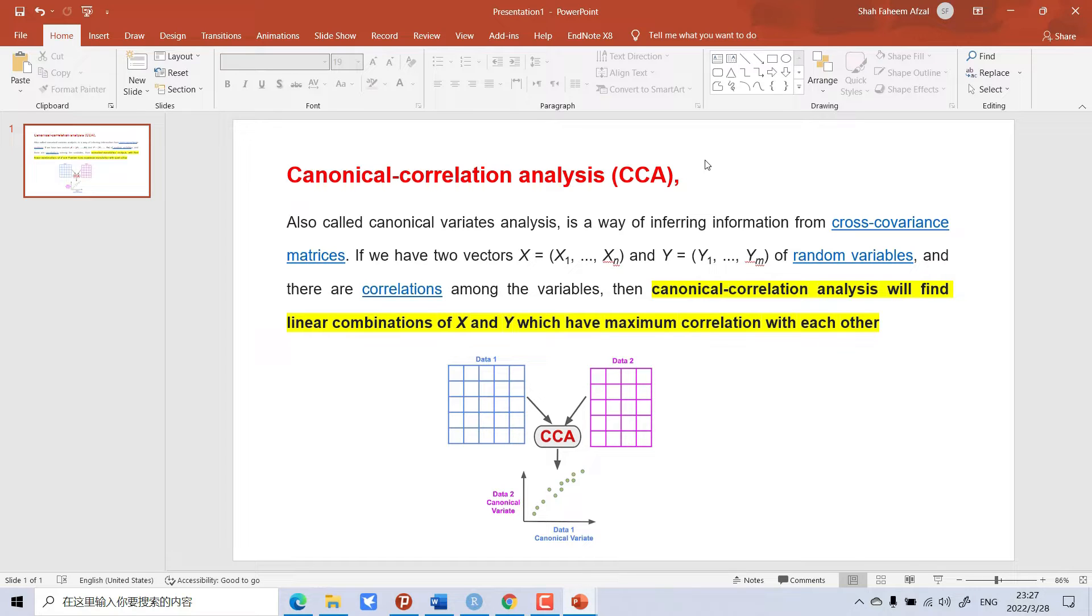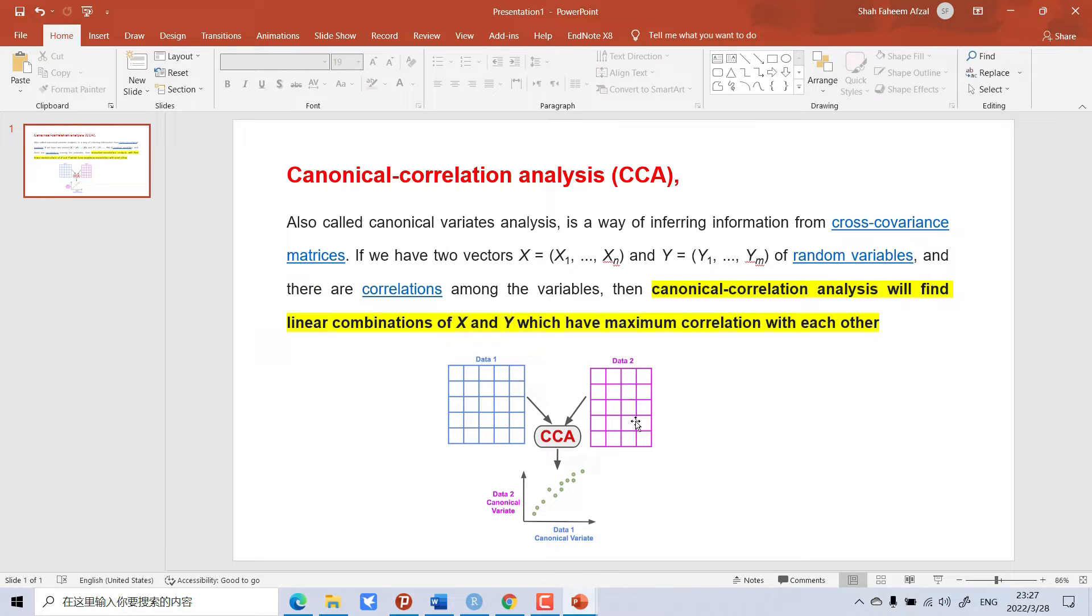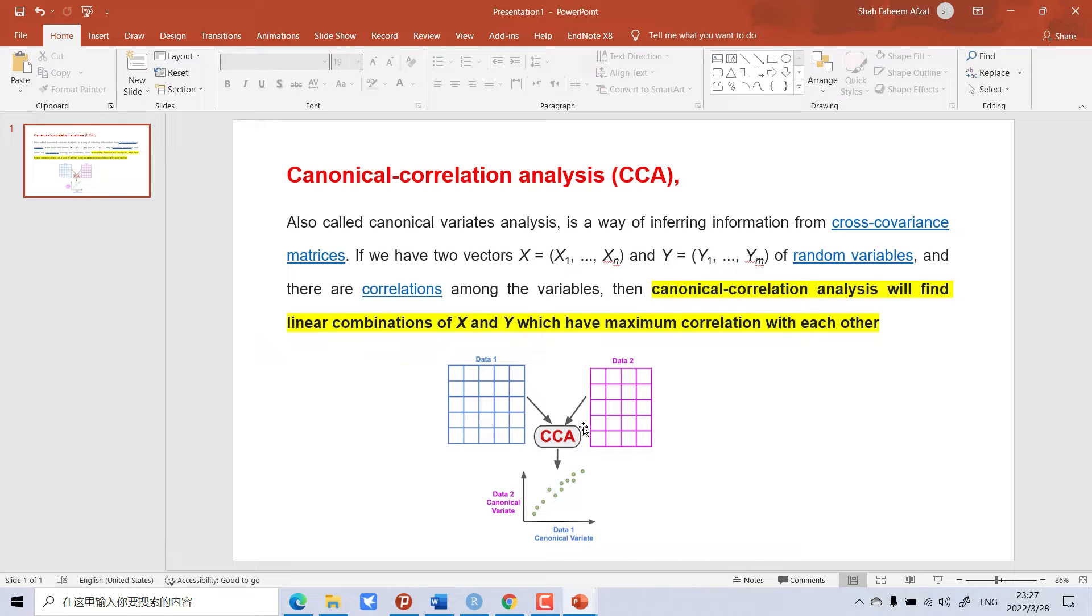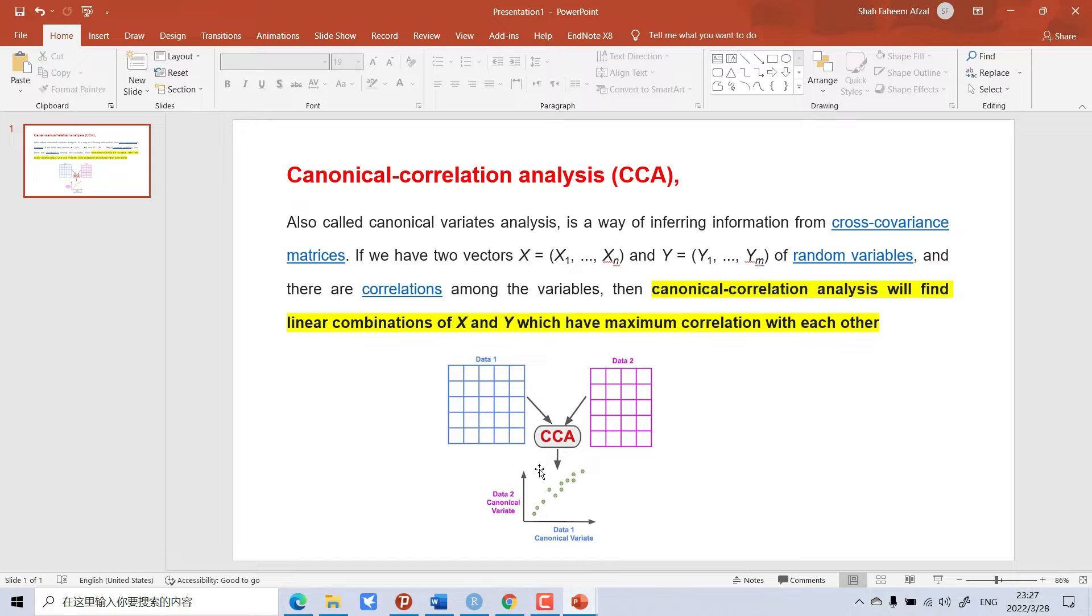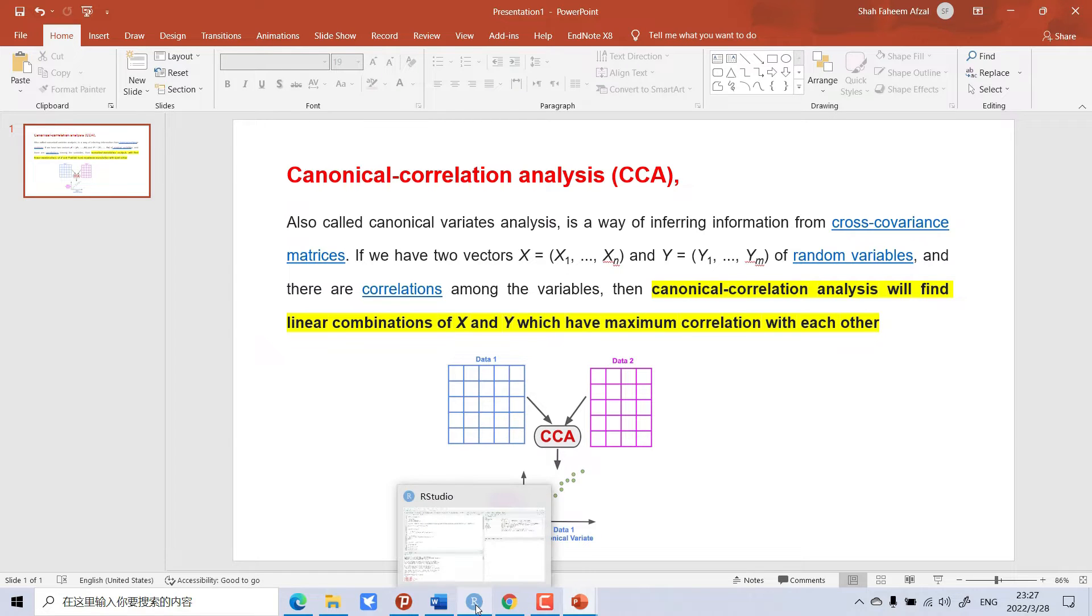For example, we can see here data one and data two. When we do CCA canonical correlation, it will give us the maximum linear correlations. So let's go to R and perform this test.